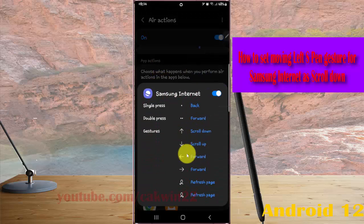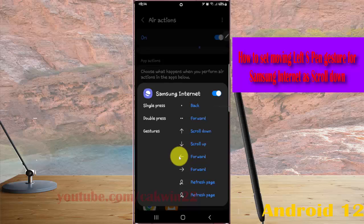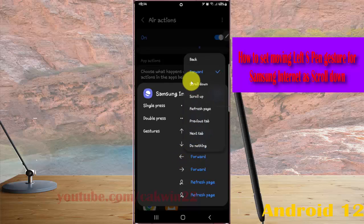Tap moving left S Pen gesture icon and then select scroll down.